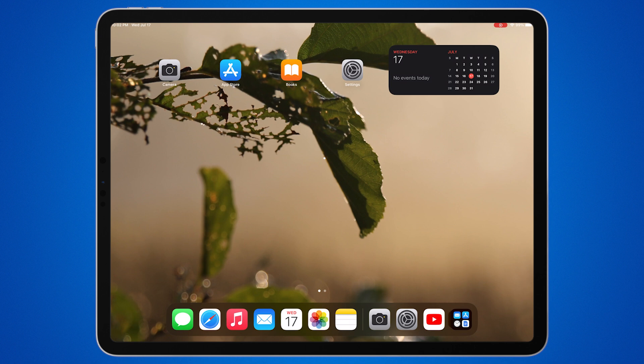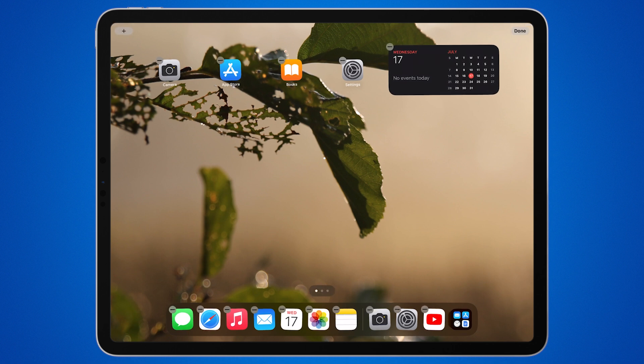Now press and hold anywhere on the home screen until the app icons start to jiggle. This is called jiggle mode.